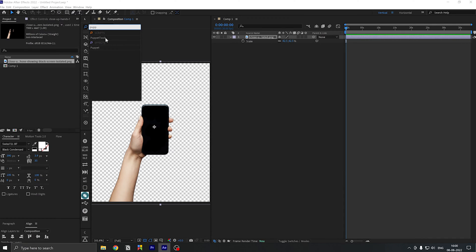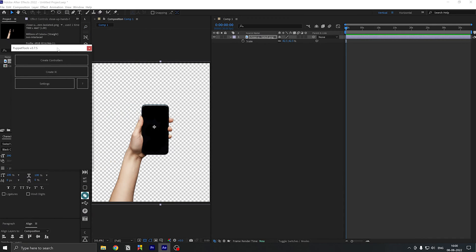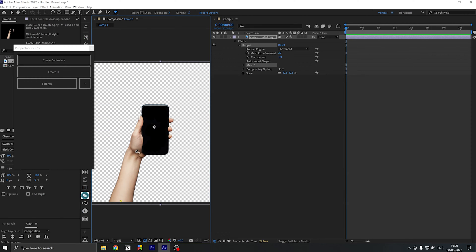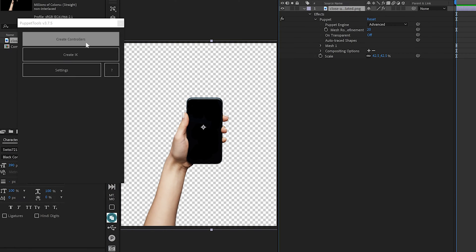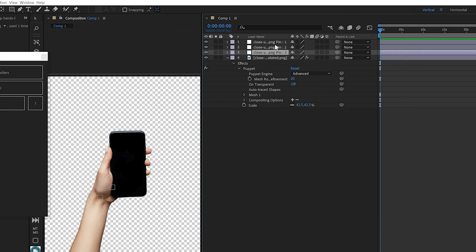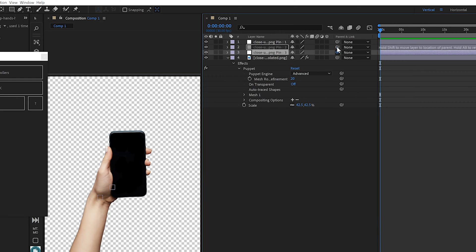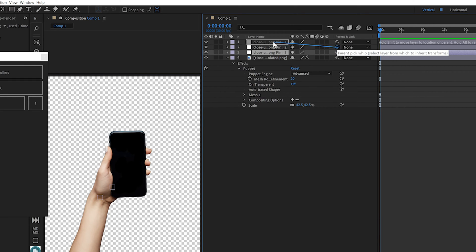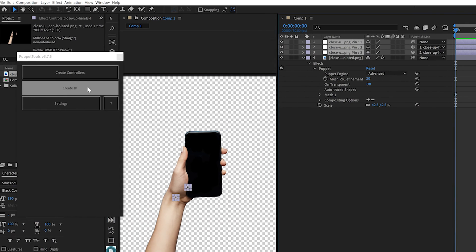Puppet Tools 3 is a really easy script to use to create a rig or an IK chain. All I have to do is make pins on these joints and click on create controllers. The script will then convert these pins to nulls, which you can use to animate, or you can parent them based on layer structure and click on create IK.